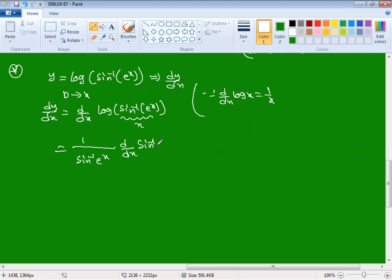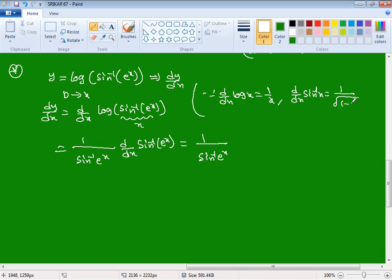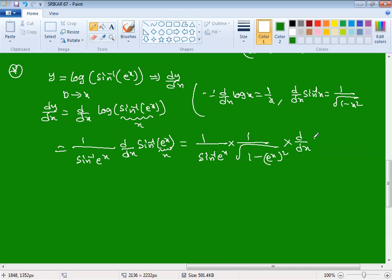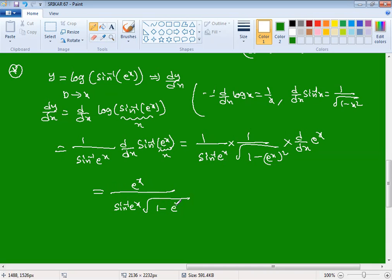Then applying d/dx of sin⁻¹(x) = 1/√(1 − x²), where x here is eˣ, giving 1/√(1 − (eˣ)²). We also need d/dx of eˣ = eˣ by the chain rule. So the numerator becomes eˣ.